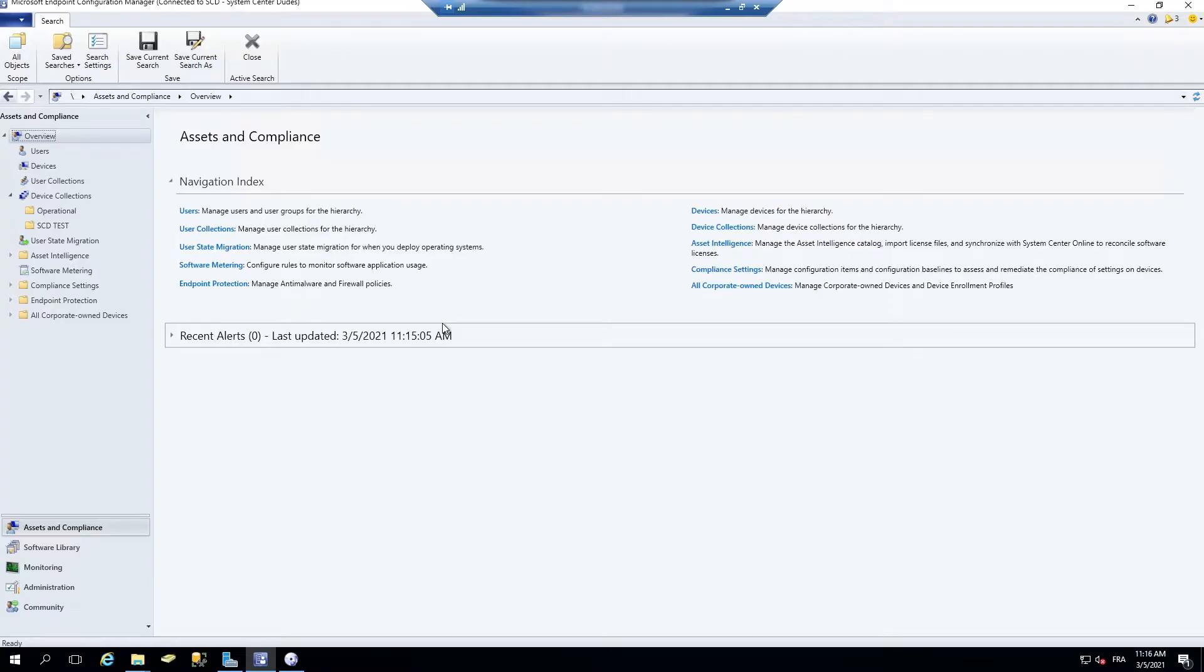Hi, this is Ben LaCourse, seven-time Microsoft MVP and founder of System Center Dudes.